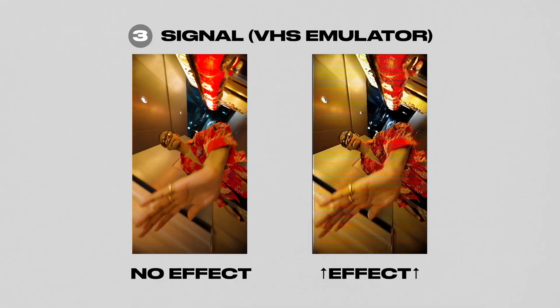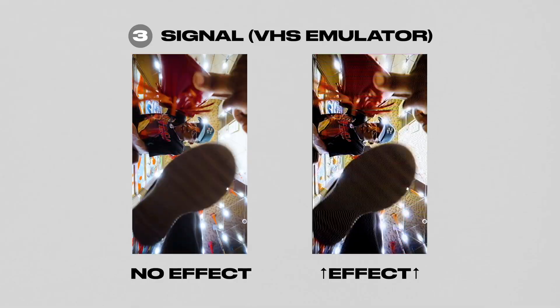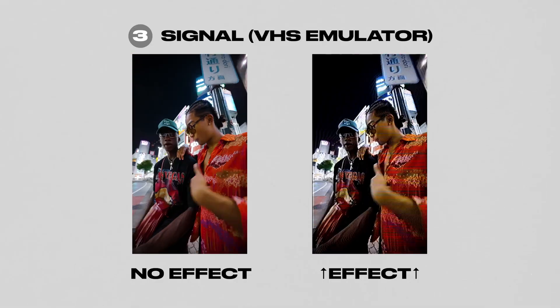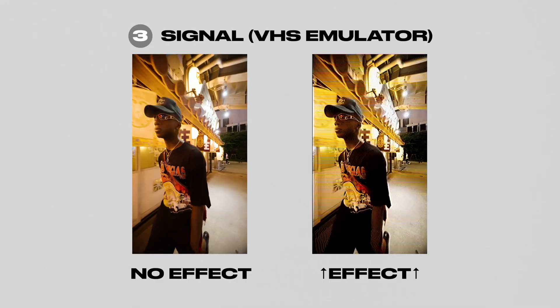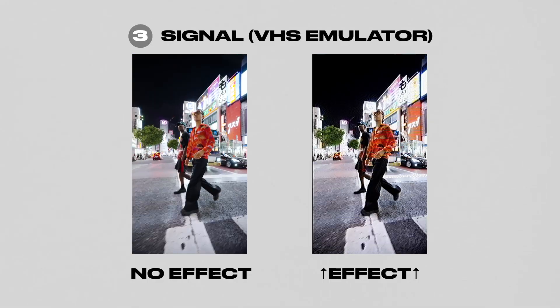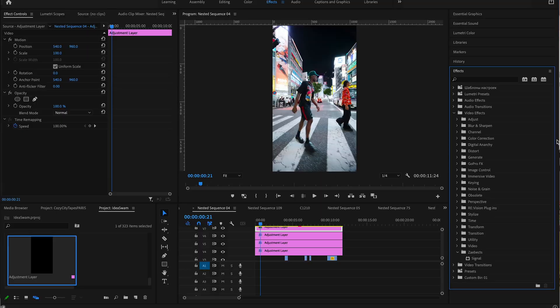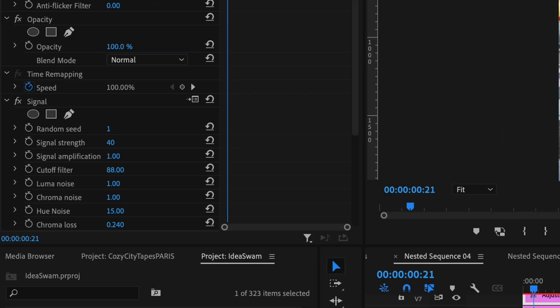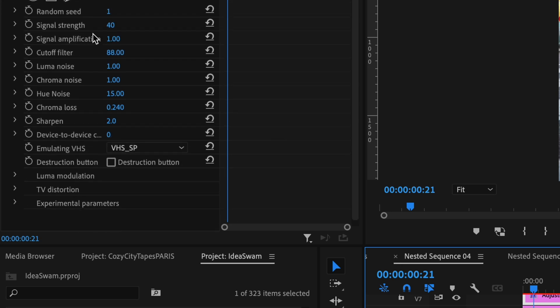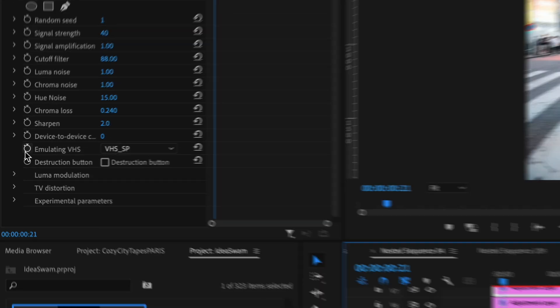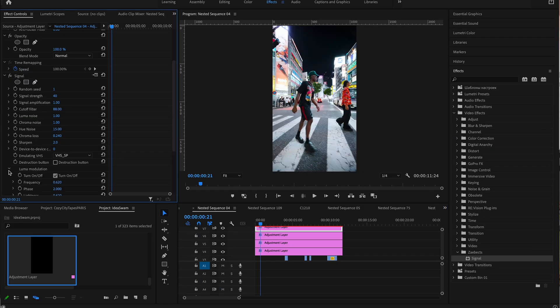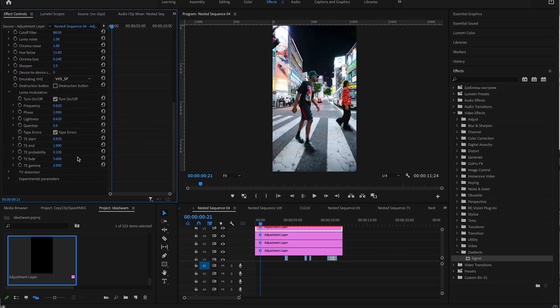At number three we have Signal by Zabex. This plugin allows you to add a very realistic VHS effect to your clips. There are a number of parameters you can go through to adjust the footage to your liking. It really does a good job adding realistic VHS effects to any clip and it's a great alternative to buying a VHS video camera.